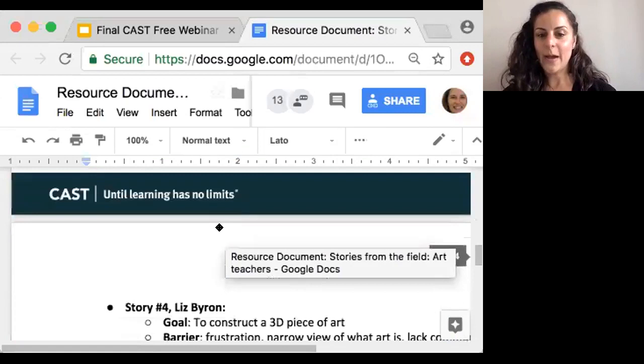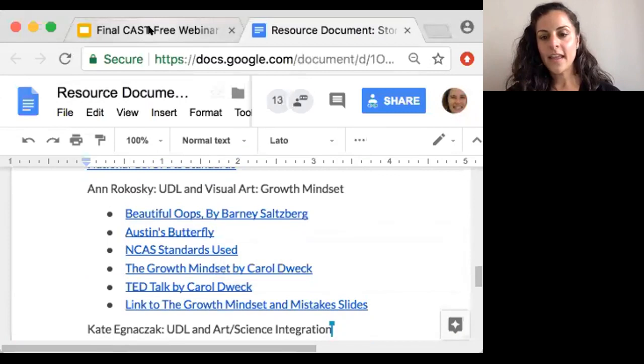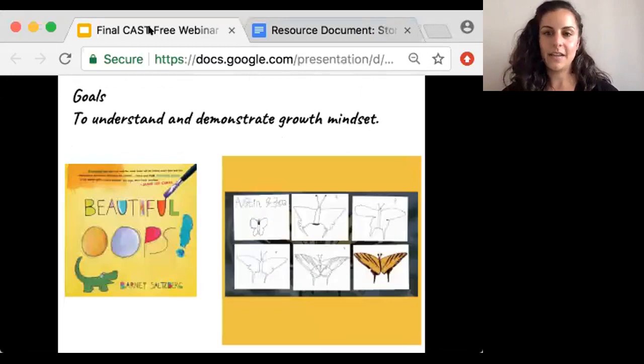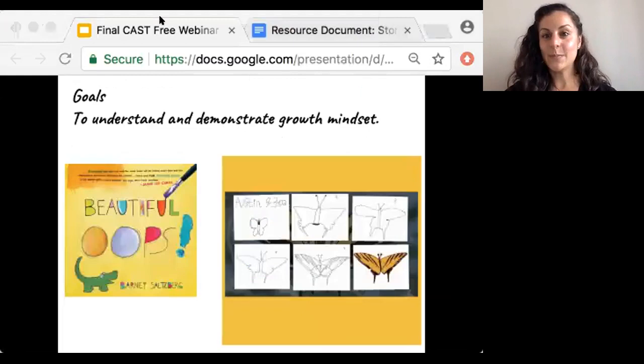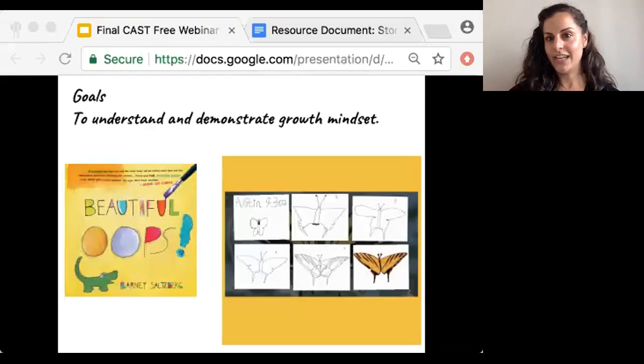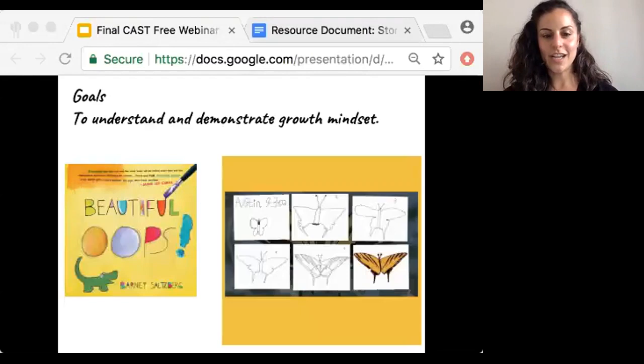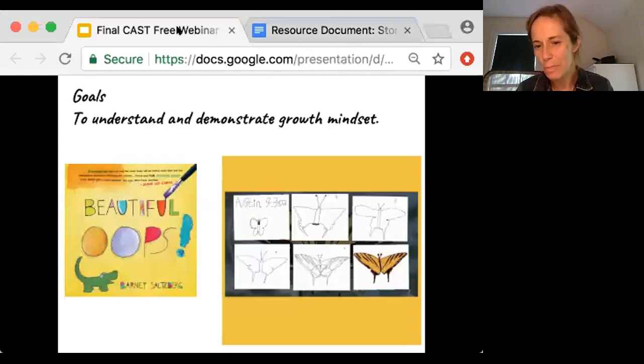I should also mention this idea was inspired by another art educator who I saw present at NAEA. Beautiful Oops celebrates mistakes — it's a book about mistakes and uses them as a jumping point for new artistic discoveries. Austin's Butterfly is a video about a first-grade boy who's learning to draw a butterfly from observation. He uses feedback from his peers as well as practice and hard work to improve over time. I also looked to the NCAS standards to further support my lesson design and highlight particular standards for each grade level.